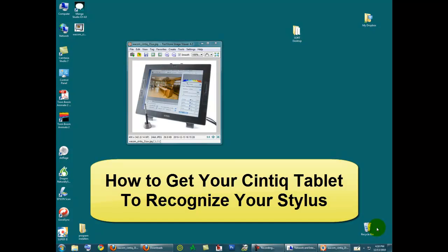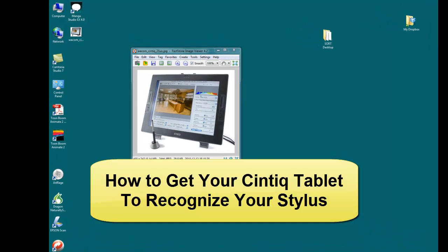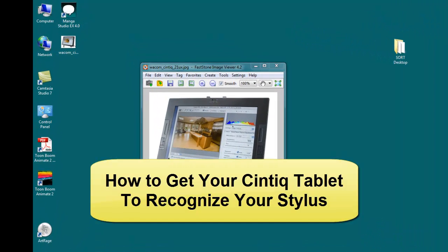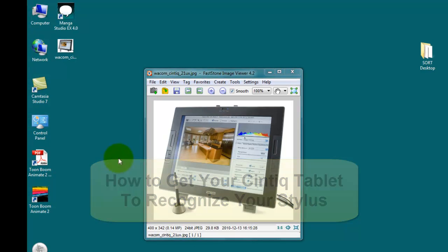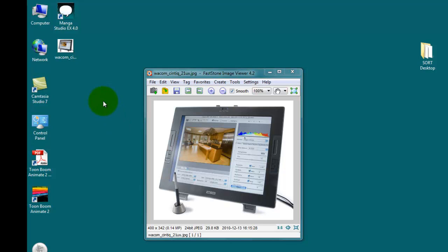Hey this is Sherm with a tip for you Cintiq users. Do you ever have a day when your stylus pen just won't be recognized at all?